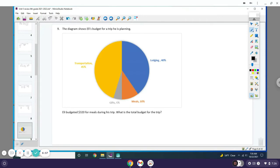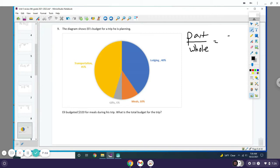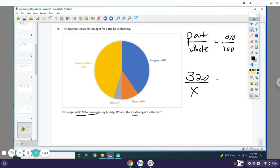Number nine: The diagram shows Eli's budget for a trip he's planning. Eli budgeted $320 for meals during his trip; what's his total budget? Again, we're going to do part over whole equals percent over 100. Our part is $320 for meals, so you write 320. You're trying to find the whole, and the meals represent 10%, so it'd be 10 over 100.